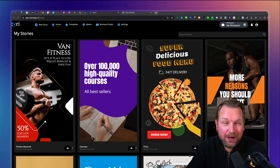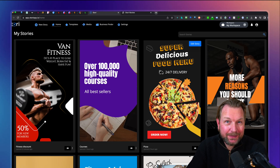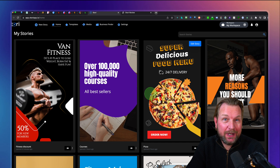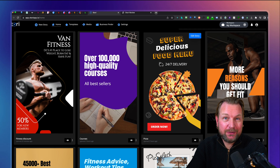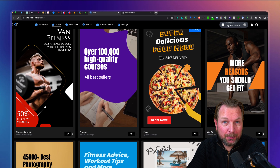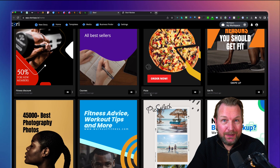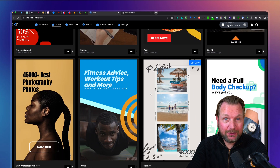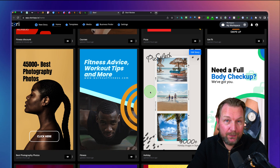Stories are hot right now. Recently I've reviewed Content Reel and I've reviewed ReStory — those were super popular products. And today I got something new, which is called Story, which is a different product.